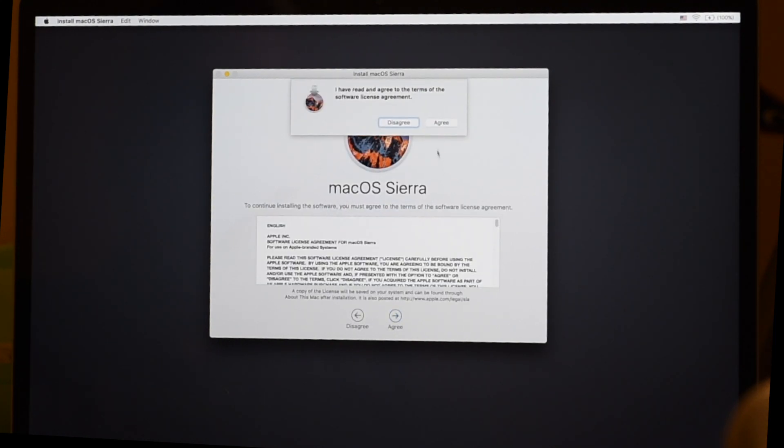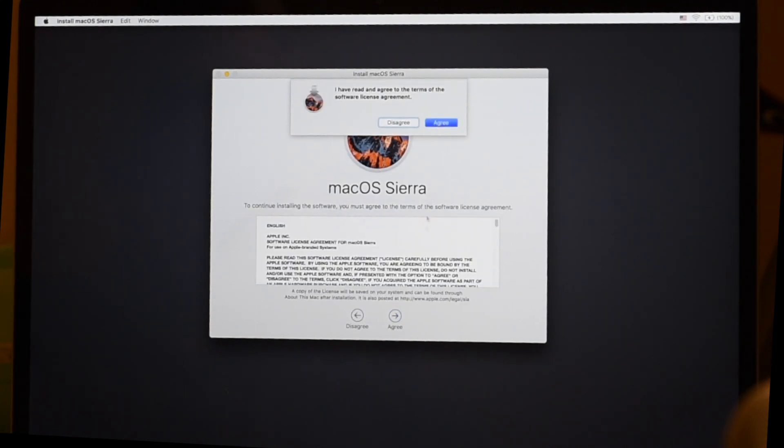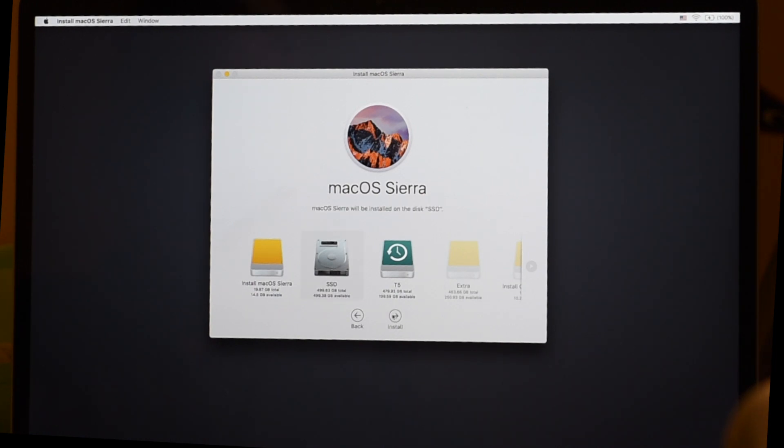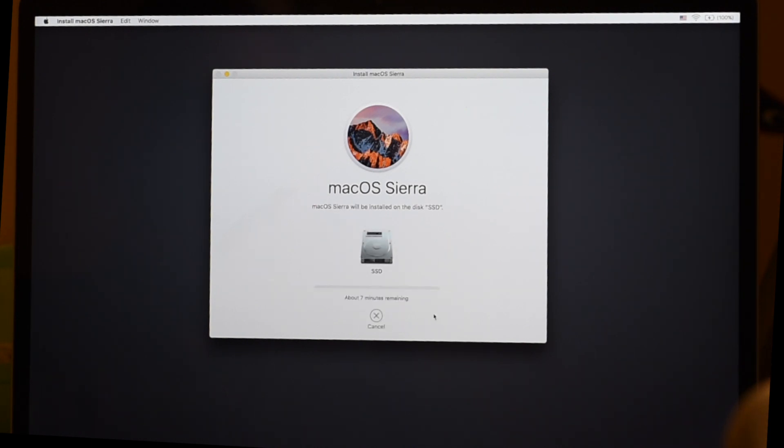Agree. Agree. Select the target drive, which is SSD. You can see I have some other partitions here on my external. Click Install. And away it goes. So now we're installing Sierra.